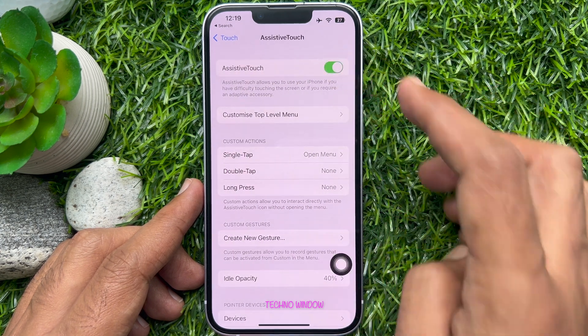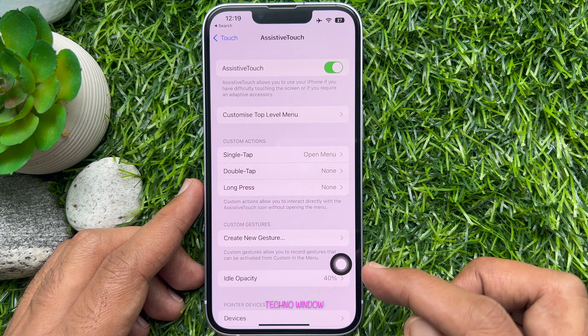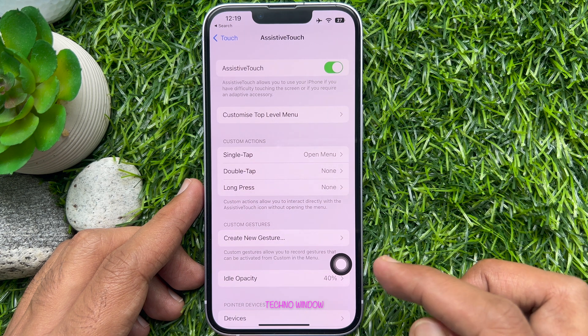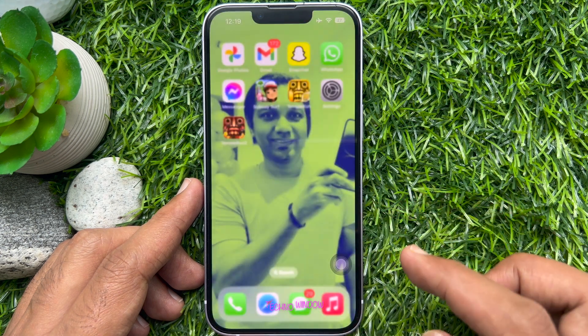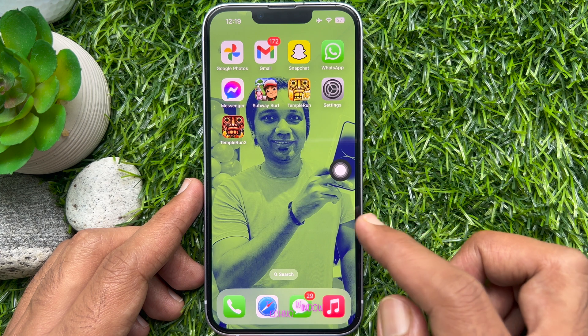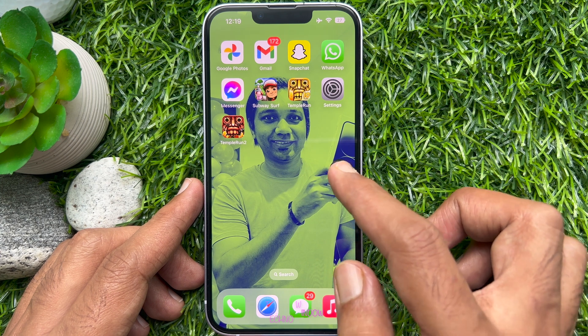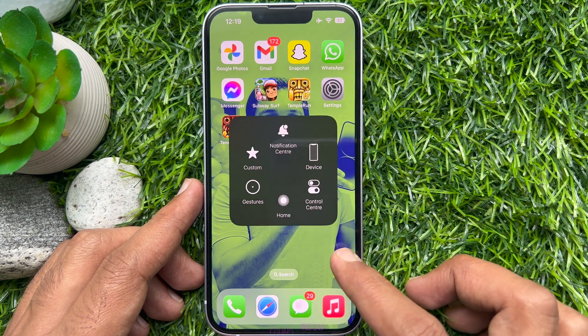You will see a white icon with an overlay. This is Assistive Touch. You can tap on Assistive Touch to get more options.